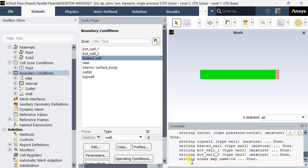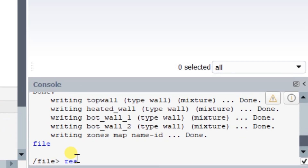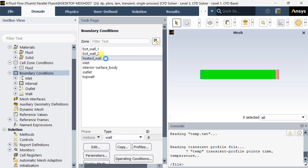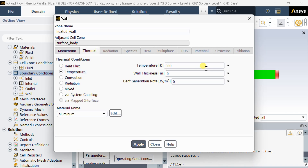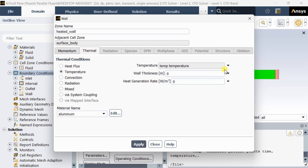Go to the Fluent console. Type 'file', press Enter, then type 'read-transient-table', press Enter. It will ask for the file name — enter 'temp.txt' as named earlier. The file has loaded successfully. Now go to the Heated Wall boundary condition, select Temperature, and choose UDF or Profile. You can see the two variables we defined — select 'temp temperature'. Click Apply, then Close.